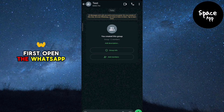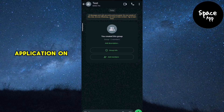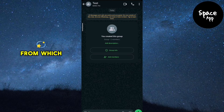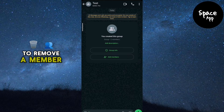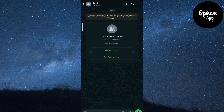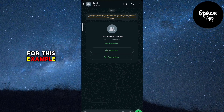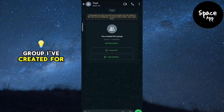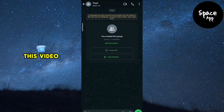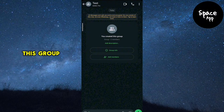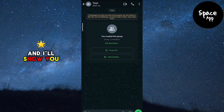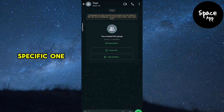First, open the WhatsApp application on your device. Then go to the group from which you want to remove a member. For this example, I'll use a test group I've created for this video. This group has a few members, and I'll show you how to remove a specific one.